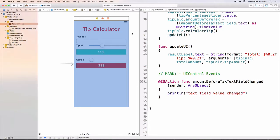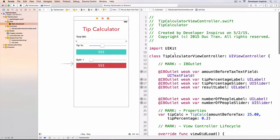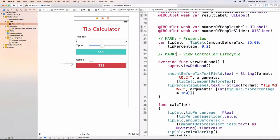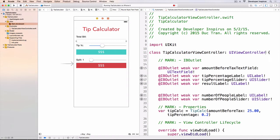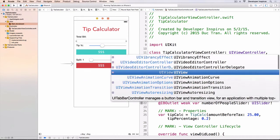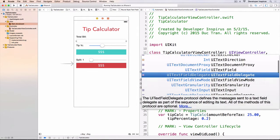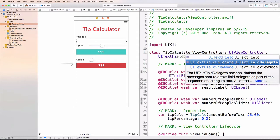In order to assign this view controller to be the delegate of this text field, I will click onto that, drag into this view controller, and release. So now the view controller is the text field delegate. But in order to completely show that the view controller is the delegate of this text field, I have to tell the compiler that this TipCalculatorViewController conforms to UITextFieldDelegate. It is a protocol.